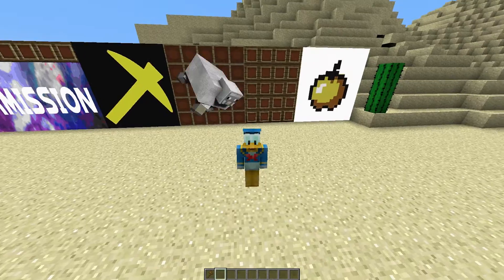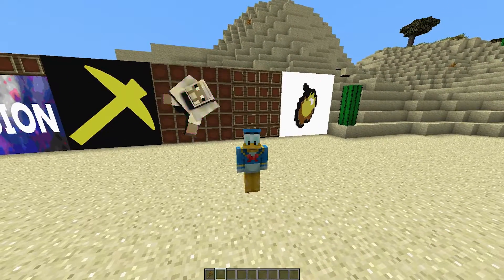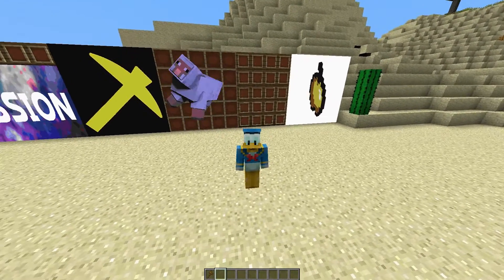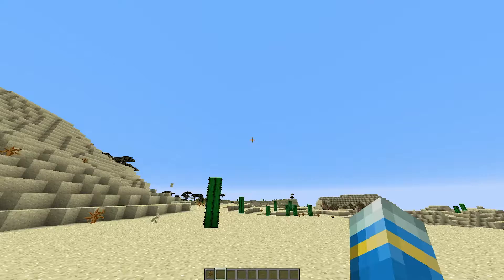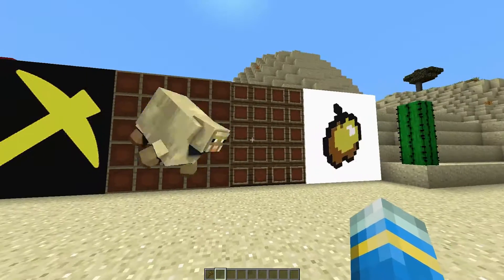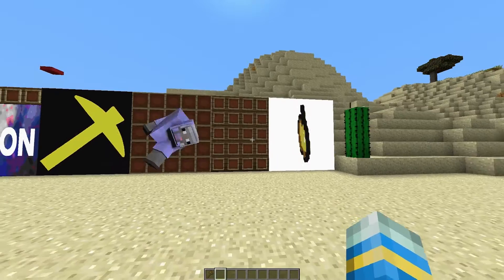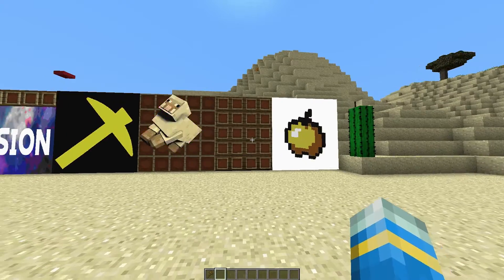Hey guys, welcome to another ServerMiner plugin tutorial. I'm your host LTGym007 and today we look at the Animated Frames plugin.